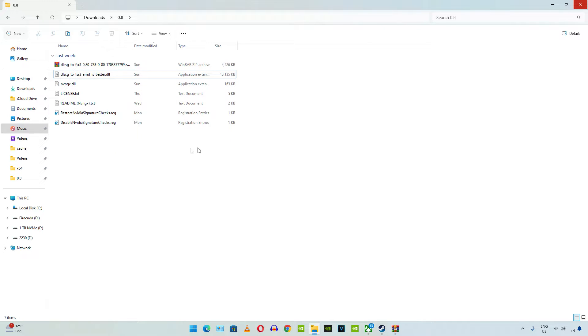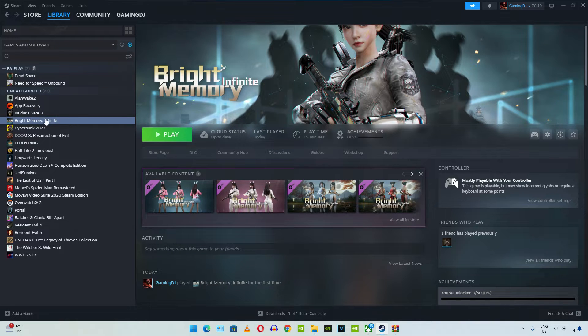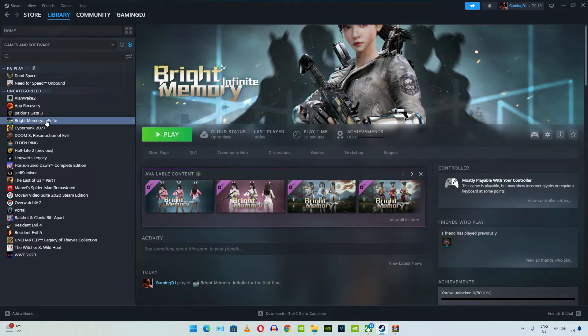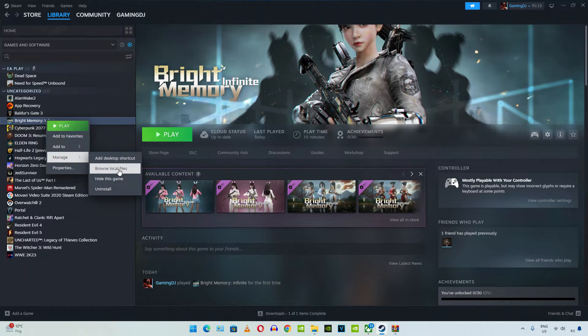Need to paste them in the directory where the game is installed. I will be running the Steam version of Bright Memory Infinite, just select the game in your Steam library, right click, go to manage then click on browse local files.